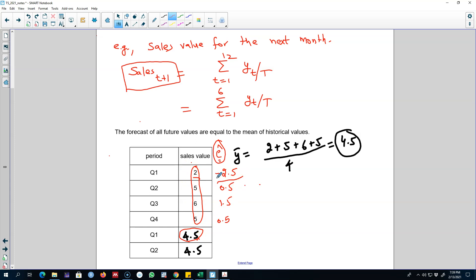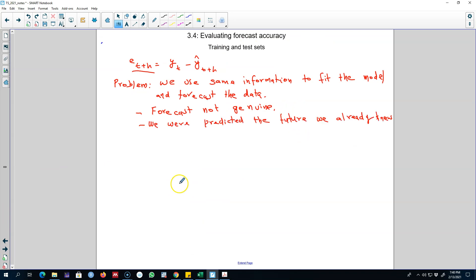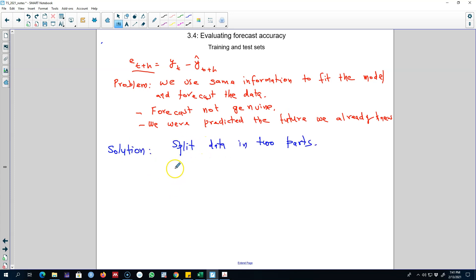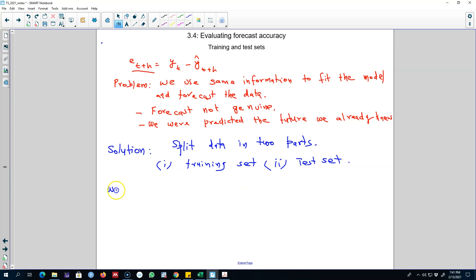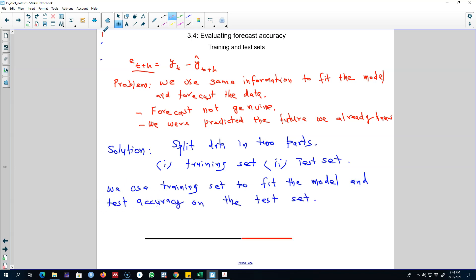In this case our forecasts are not genuine because we are predicting the future that we already knew. The solution to this issue is to split your data into two parts. We call the first part the training set and the second part the test set. We use the training set to fit the model and test the accuracy of the model on the test set.